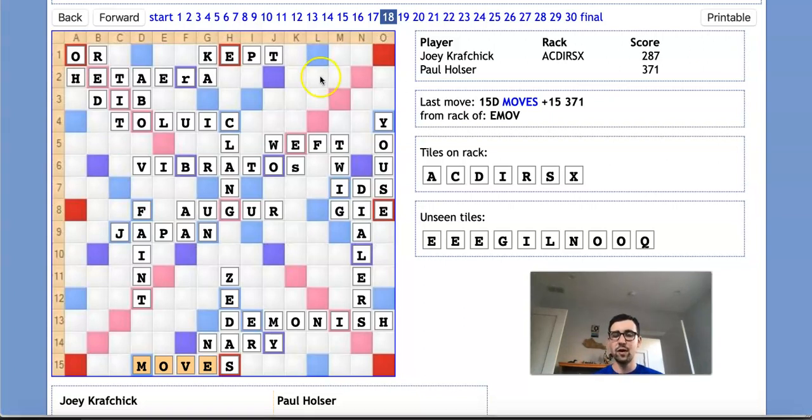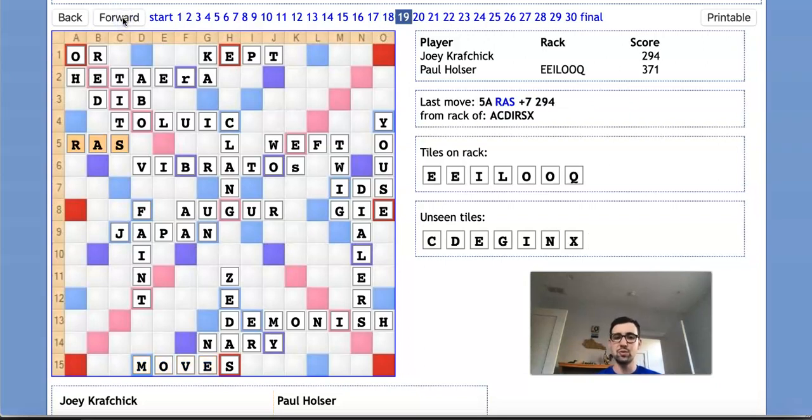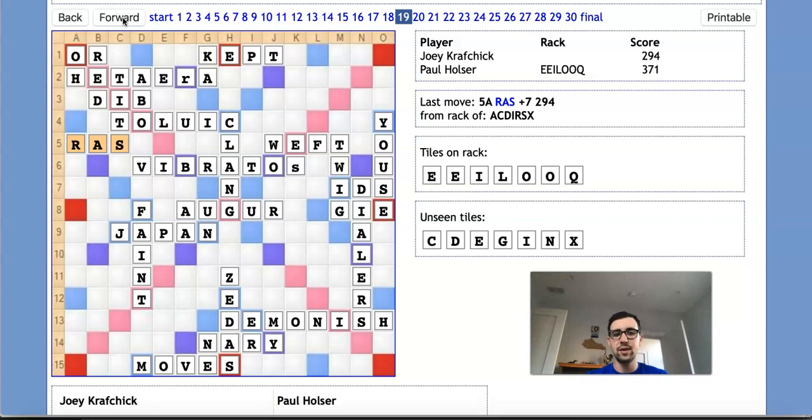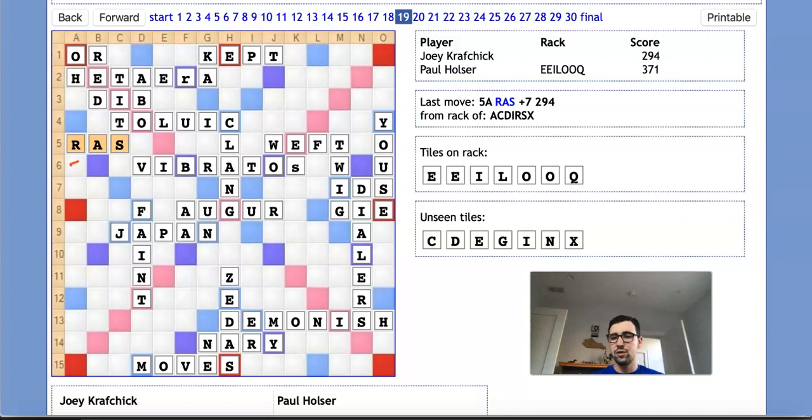So Joey's play of RAS accomplishes two things. Number one, it blocks Paul from playing the Q in any situation where he holds it on his rack. So if Paul has the Q, he is now guaranteed to be stuck with it. And number two, if Joey picks up an E, which he did, it sets himself up for a big play of EX over here for 52 points next turn, making RE and EX. So this is exactly what happens. Joey plays RAS and picks up an E from the pool.